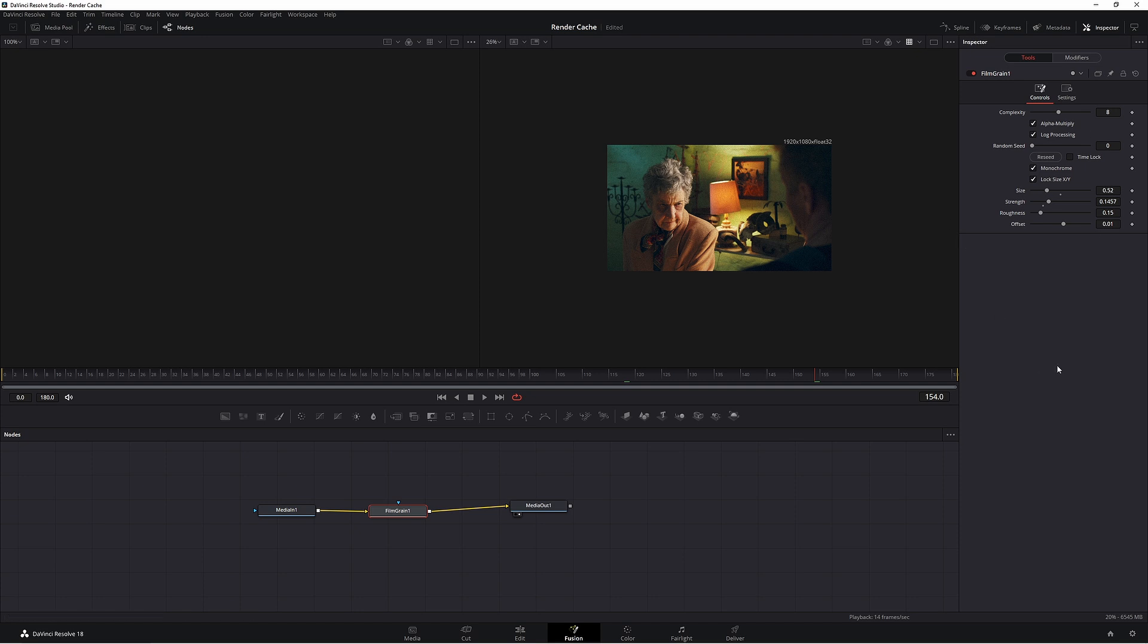In this one you kind of have to make it up yourself. The best way to look at it would be the smaller the size would be the smaller the speed of the film grain.